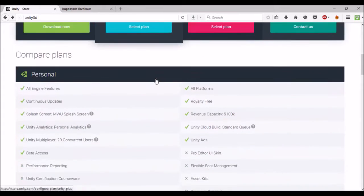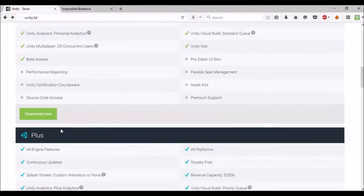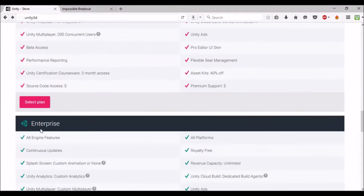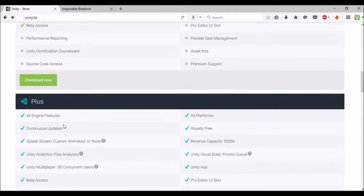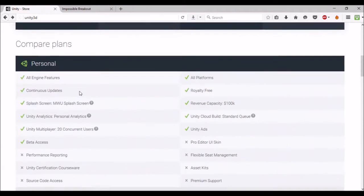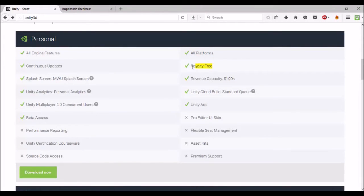You can scroll down the page where it's comparing the plans. You can see the features for Personal, Plus, Pro, and Enterprise. We're going to use the Personal one. You can go to all platforms, put a game on the Google Play Store straight away. It's royalty-free, you don't owe anything to Unity.